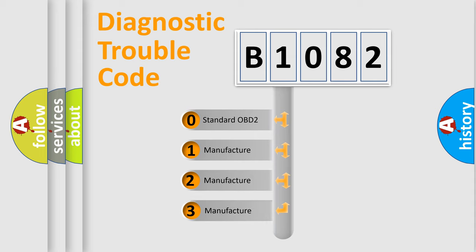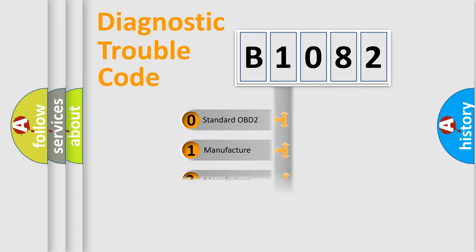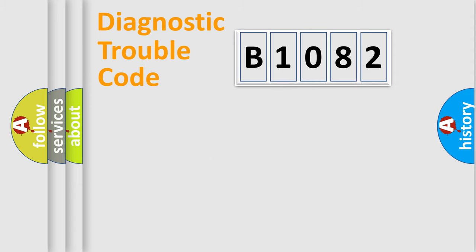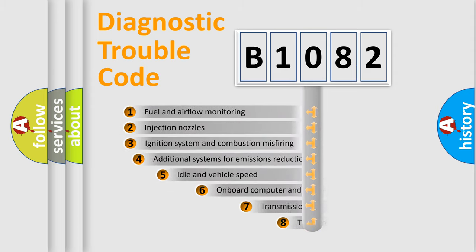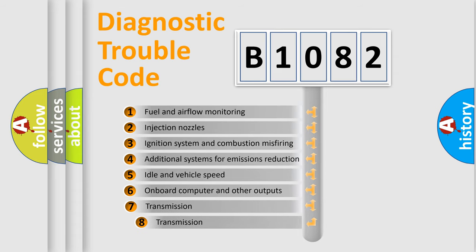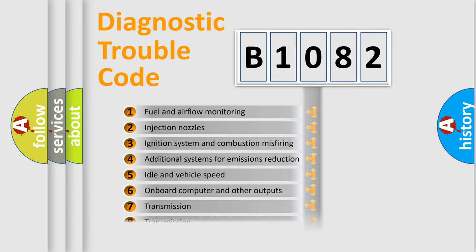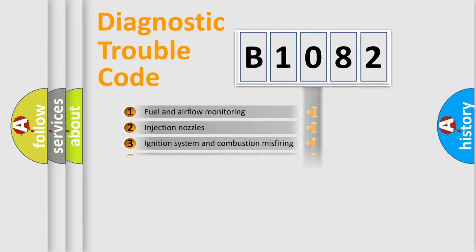If the second character is expressed as zero, it is a standardized error. In the case of numbers 1, 2, or 3, it is a manufacturer-specific error. The third character specifies a subset of errors. The distribution shown is valid only for the standardized DTC code.